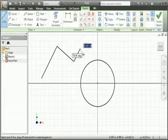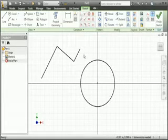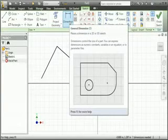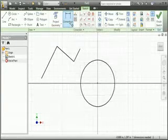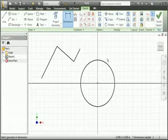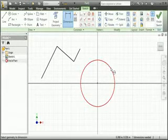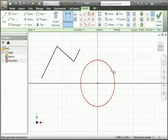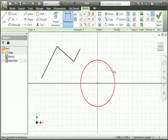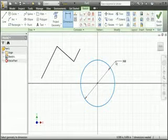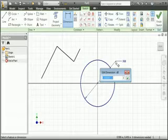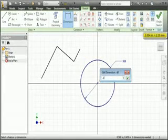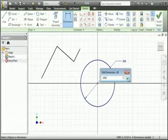Another method of constraining geometry on a sketch is to use dimensions. If you place your pointer over the general dimension command you can see that typing the D key can invoke the command. Click the command or type the D key and then place your pointer over the circle. The diameter symbol is next to the pointer which indicates that you are creating a diametral dimension. Select the circle and then select a point on the graphics area. When you do, a dimension box opens — enter ninety-four thousandths of an inch and then click the green check or type the enter key.